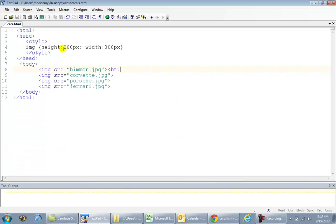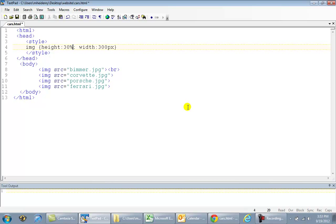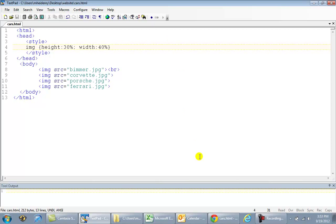If you weren't sure exactly how high you wanted it to be, or if you didn't know the exact pixel amount, you could do something like this. That's 30 percent. And width is maybe 40 percent. The percentage is based on a percentage of the total screen. That's what it's referring to.